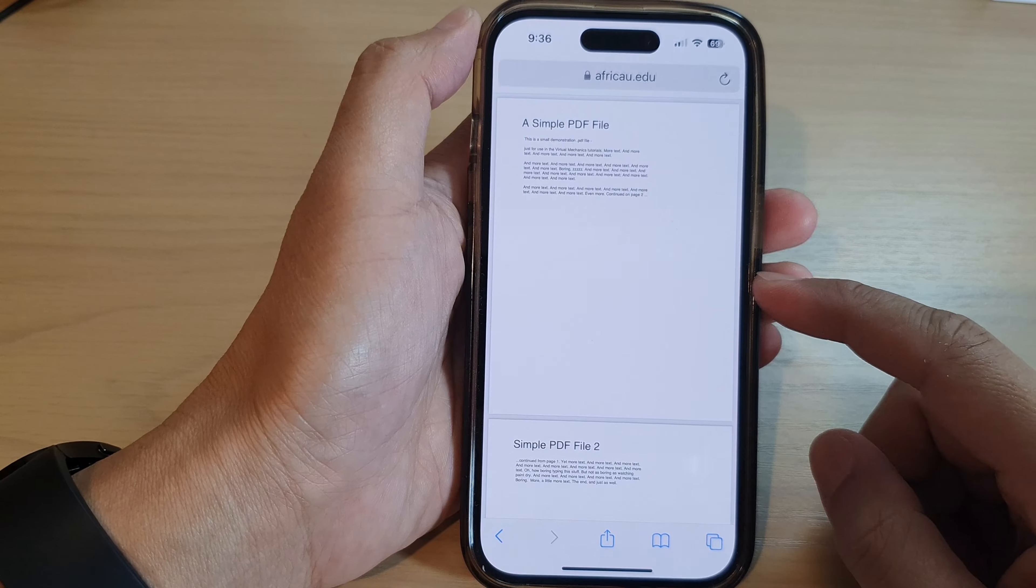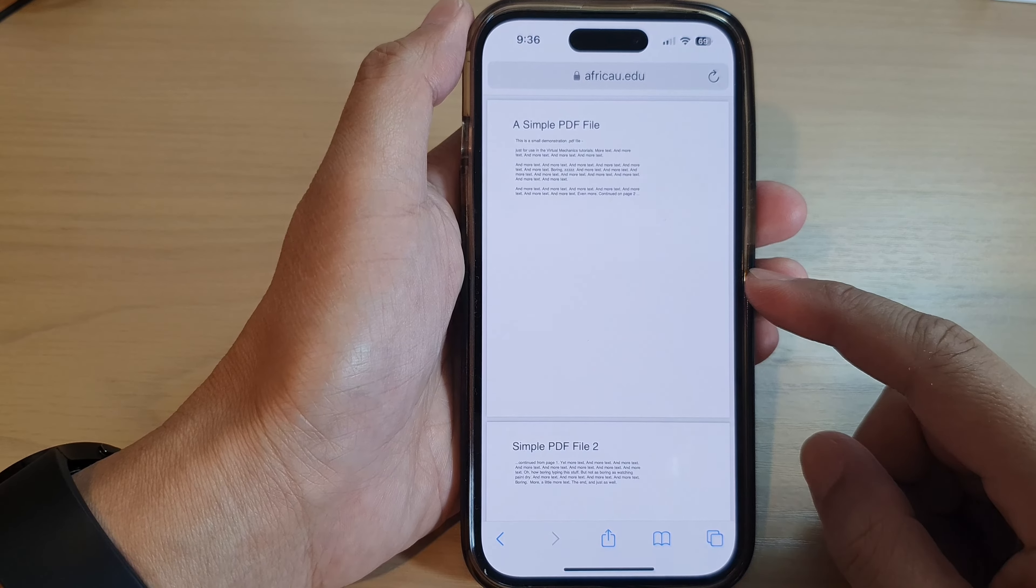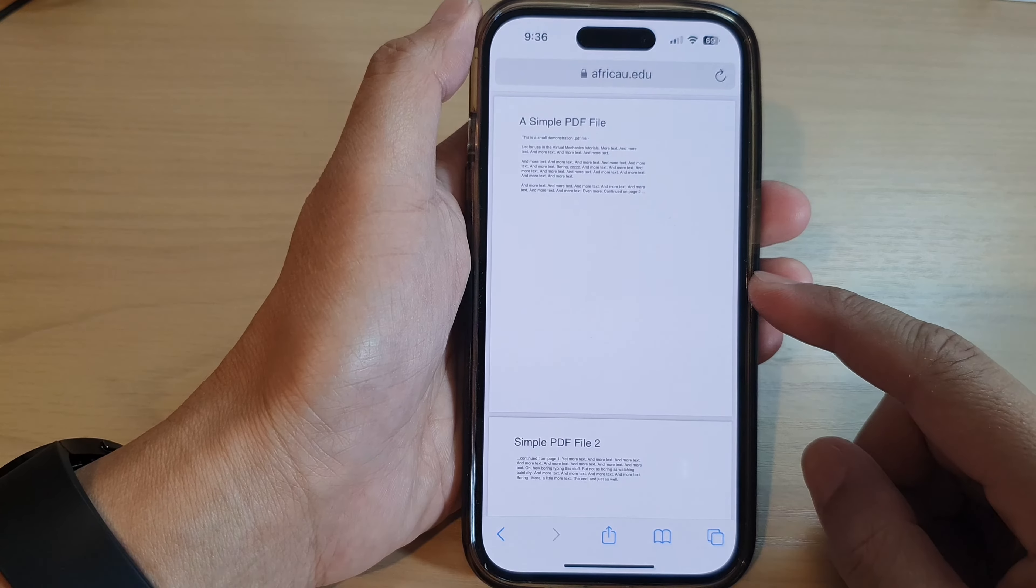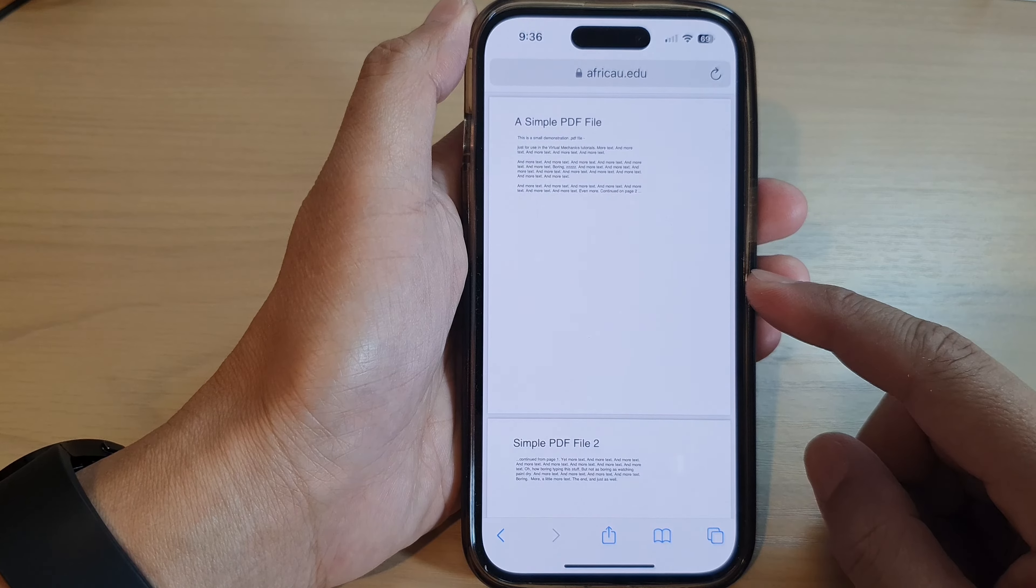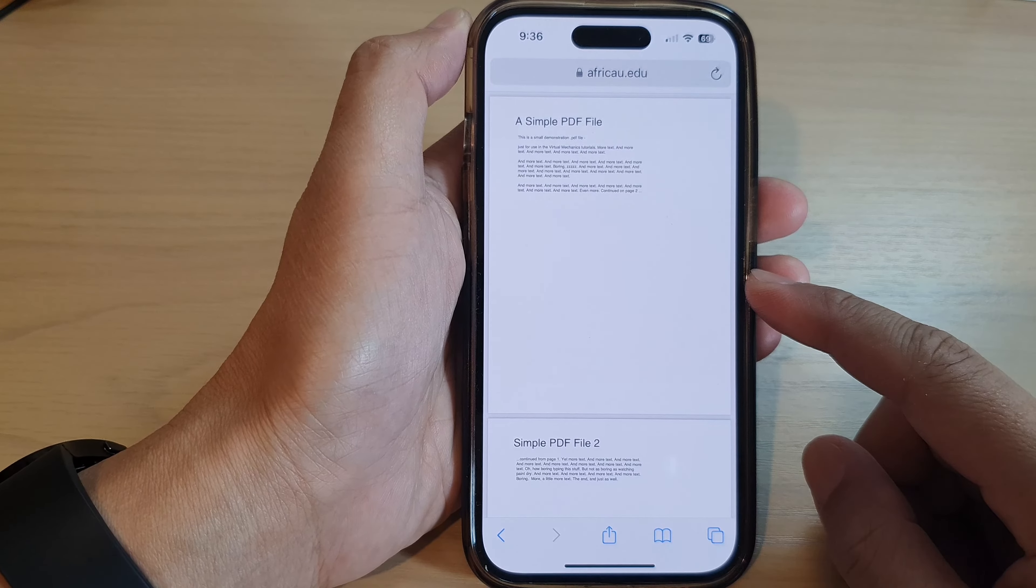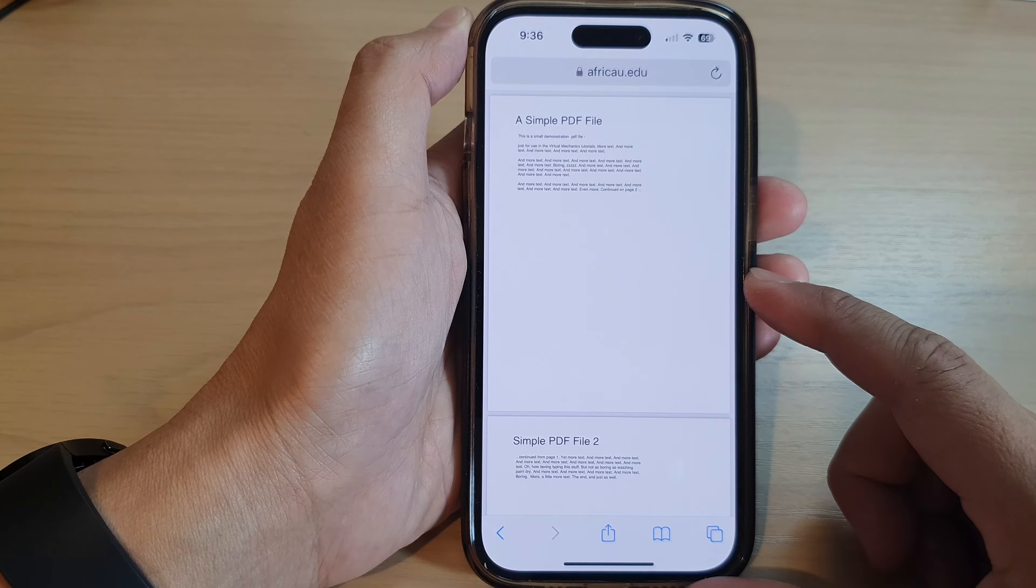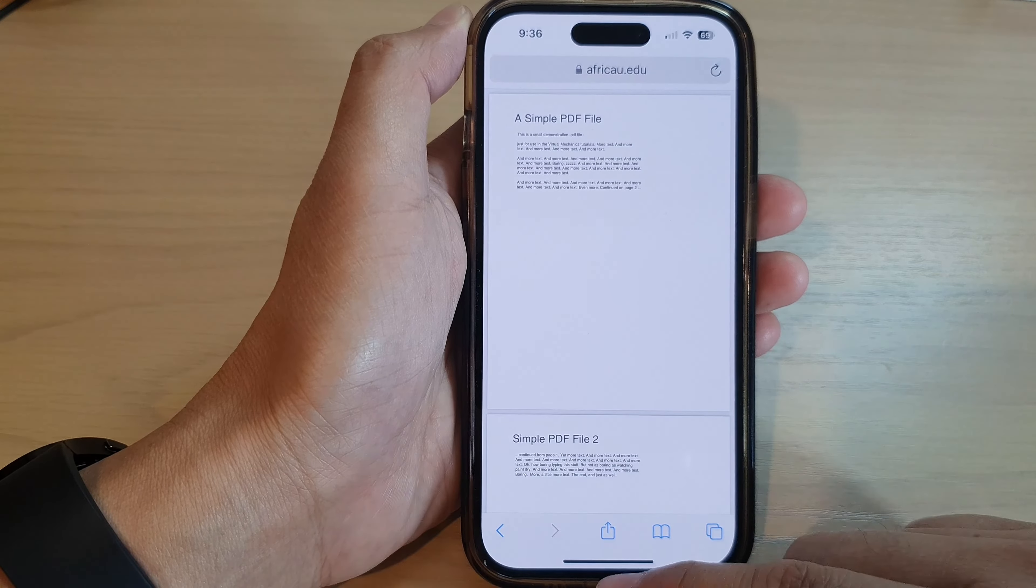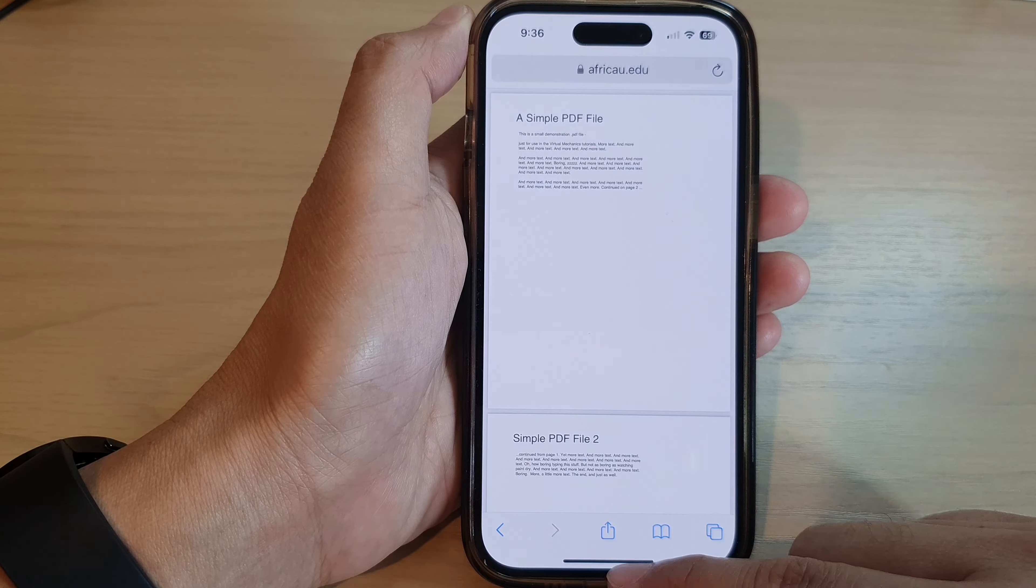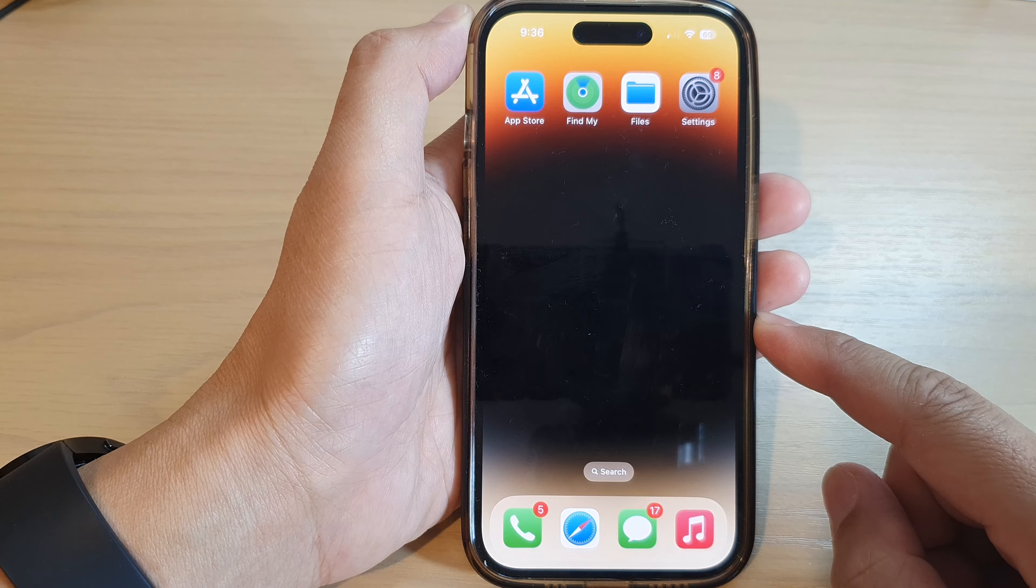Hey guys, in this video we're going to take a look at how you can find downloaded files or PDFs on the iPhone 14 series. First, let's go back to the home screen by swiping up at the bottom of the screen.